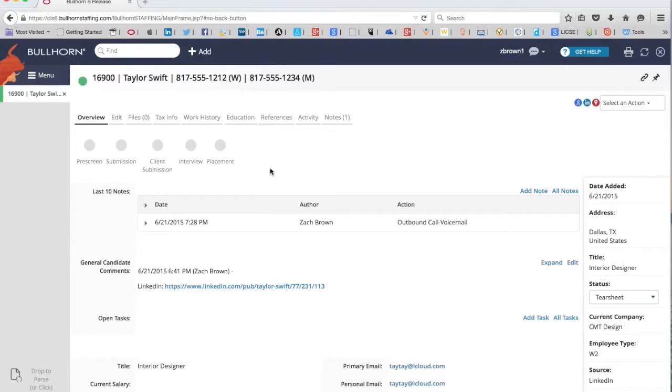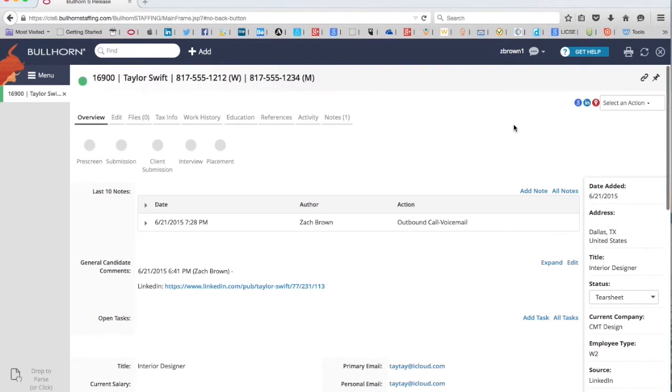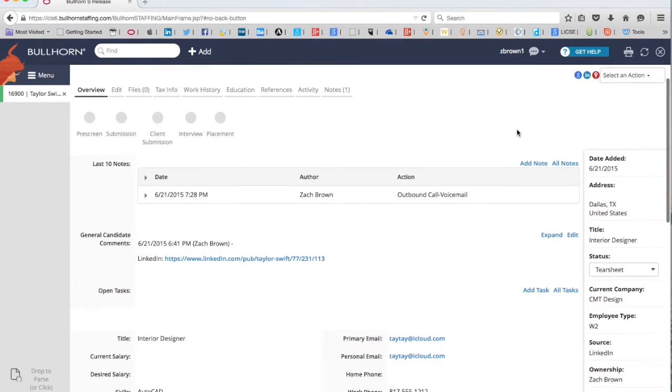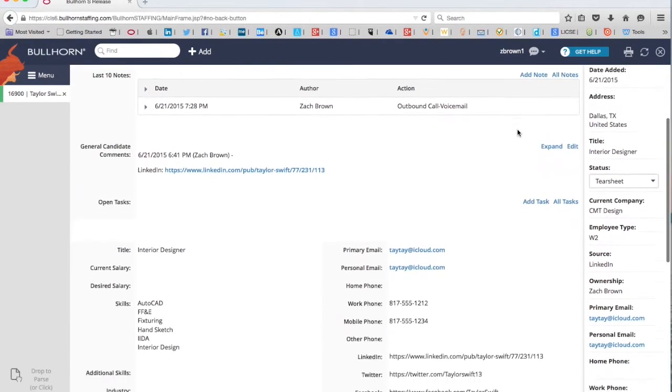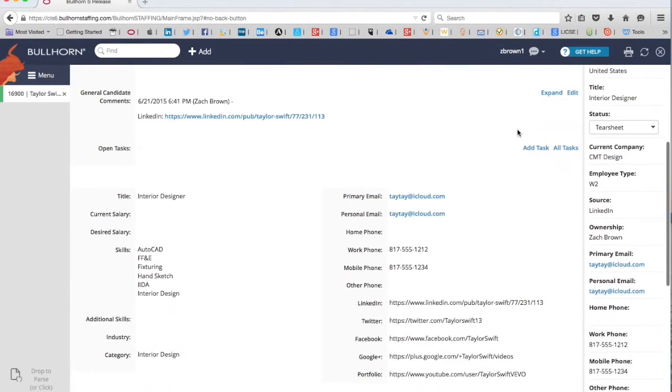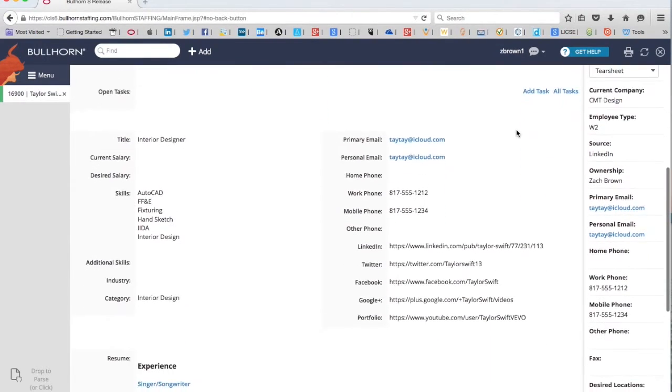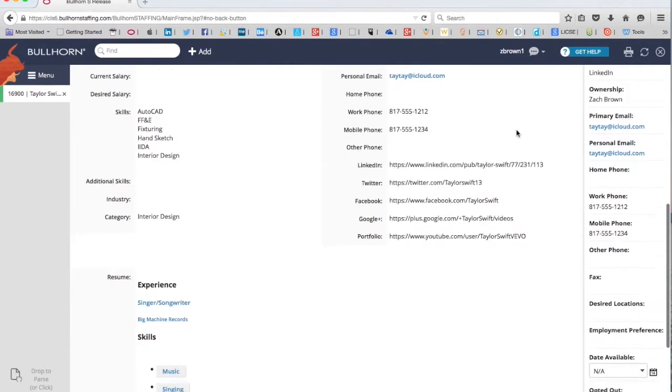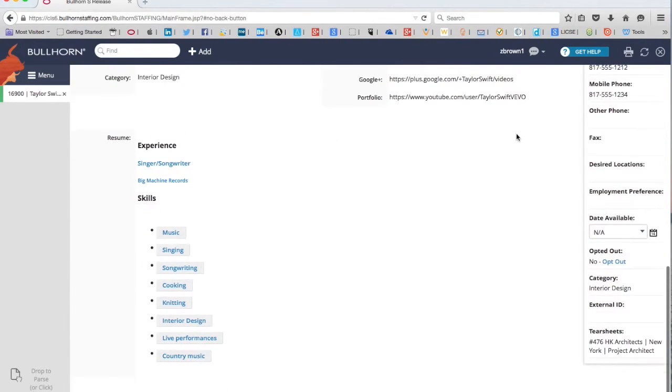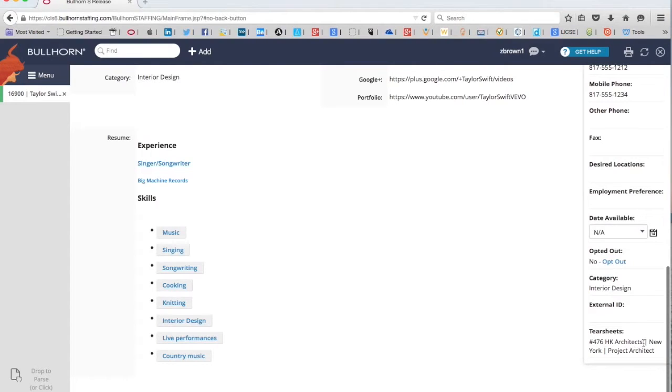Now we're back to Taylor's profile. Let's go ahead and click refresh. And once she's refreshed, you can scroll down. Keep your eye on the right-hand side of the screen here. You'll notice at the bottom, it indicates that Taylor has been added to the tear sheet for job number 476, HK Architects, in New York. It's a project architect position.